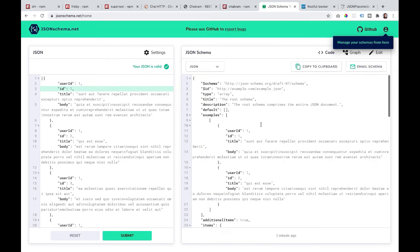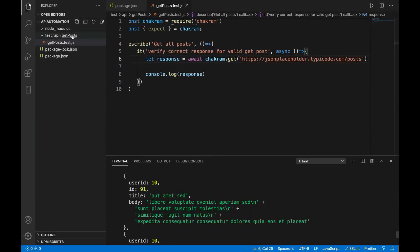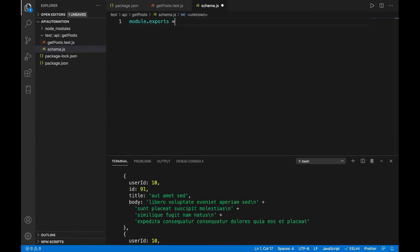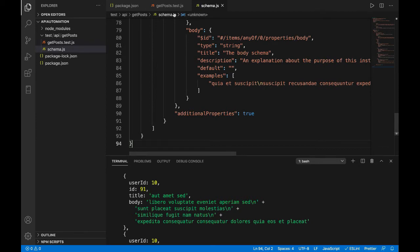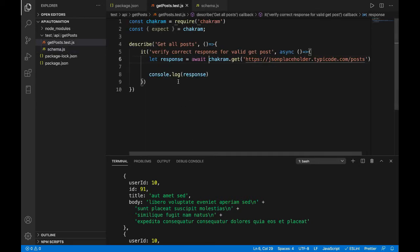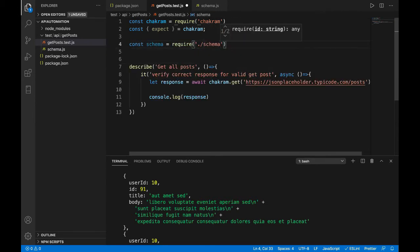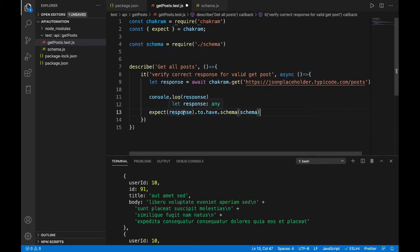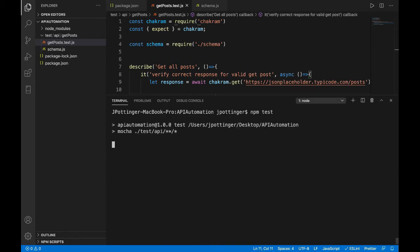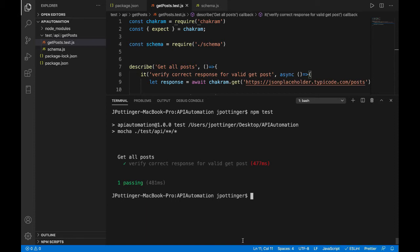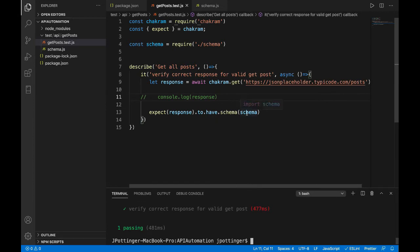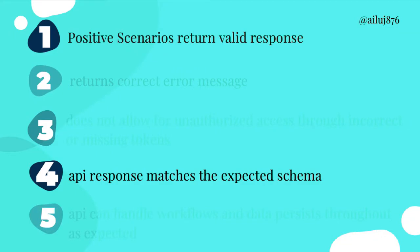We copy the schema to clipboard, create a file called schema.js, and export the generated schema using module.exports. In our test, Chakram provides a simple command — we import that file and say expect response to have .schema, which is the Chakram command, and place in the expected schema. We run our test and it passes. So we just did two things: made our valid GET request expecting a valid response, and checked that the response matched the expected schema.